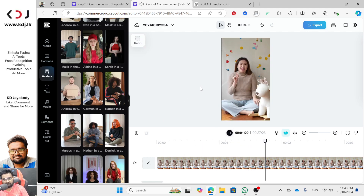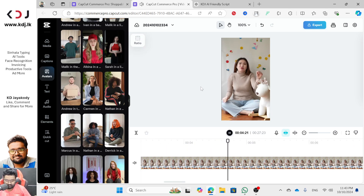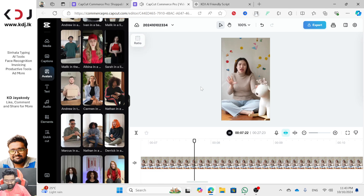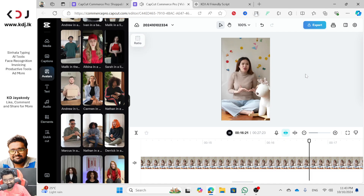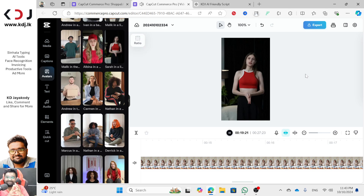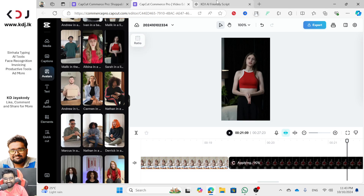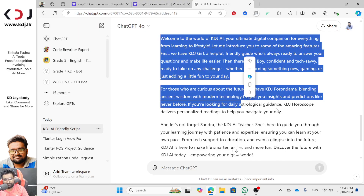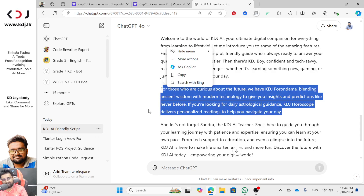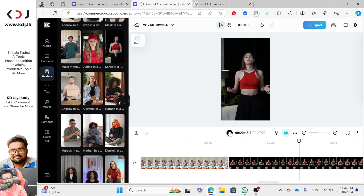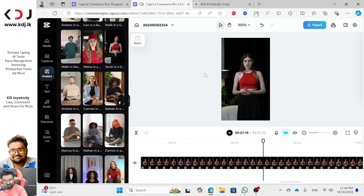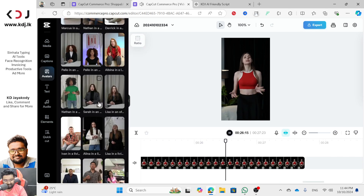Welcome to the world of KDJ AI, your ultimate digital platform for everything from learning to lifestyle. First we have KDJ Girl, a helpful, friendly guide who is always ready to answer your questions. Then there's KDJ Boy, confident and tech savvy, ready to take on any challenge — whether it's learning something new, gaming, or just adding a little fun to your day.